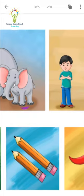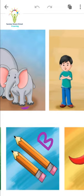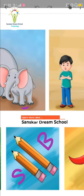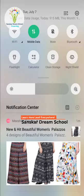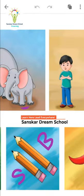Now see the next picture — two pencils are there. One is big and one is small. The big one is the first pencil, and the small one is the second pencil, because its size is small as compared to the big pencil.